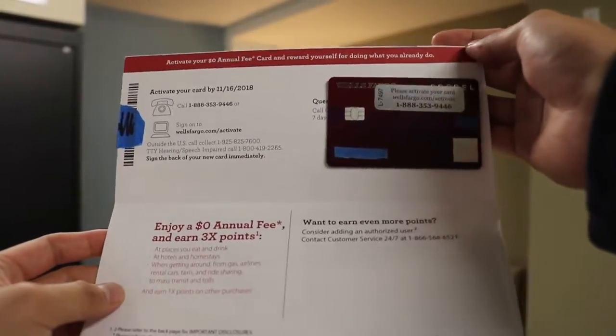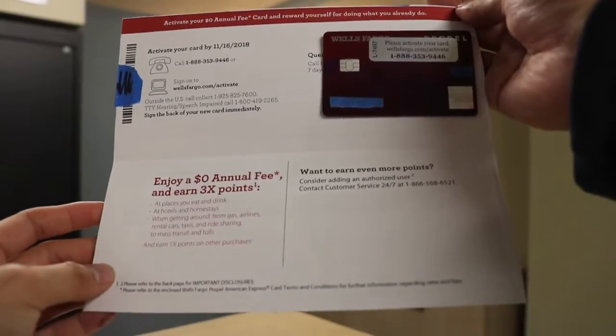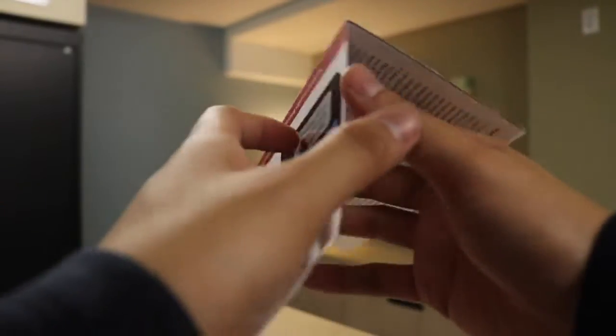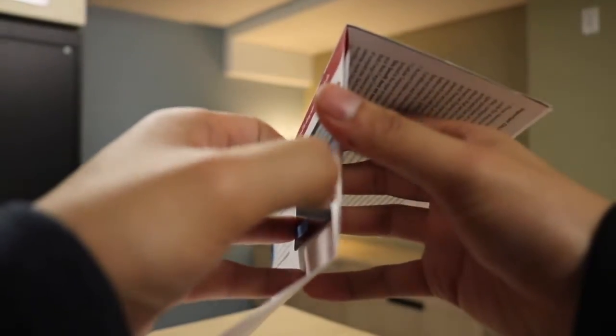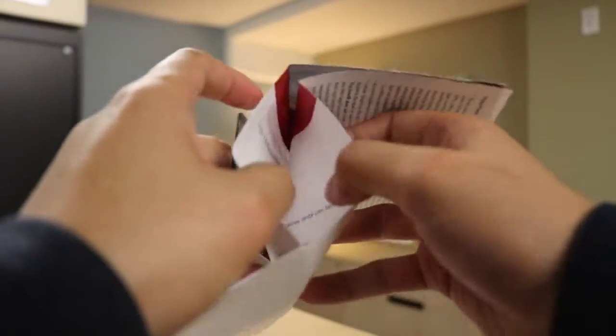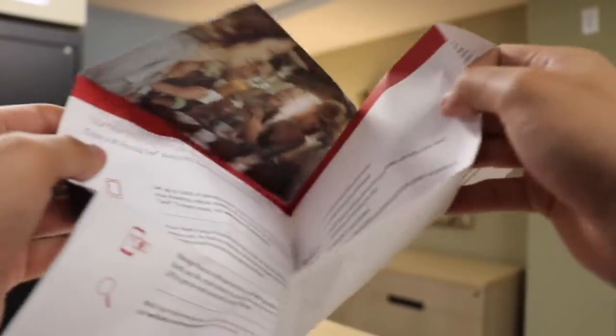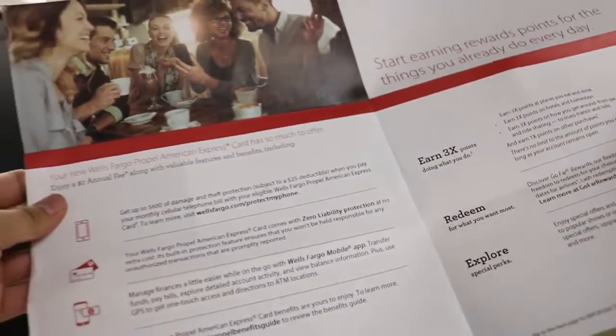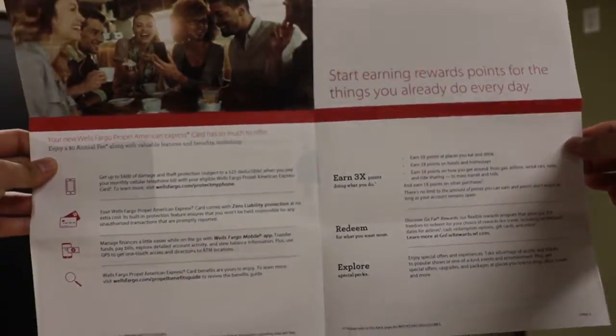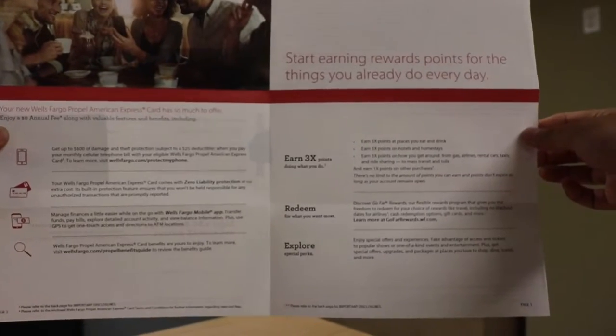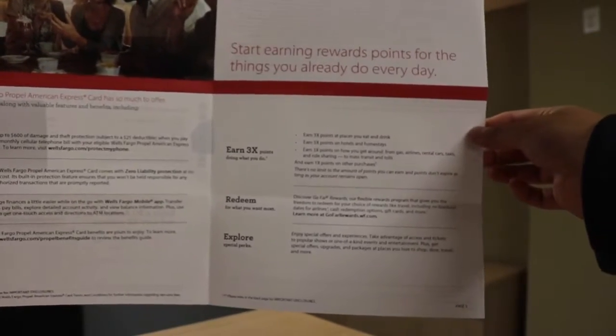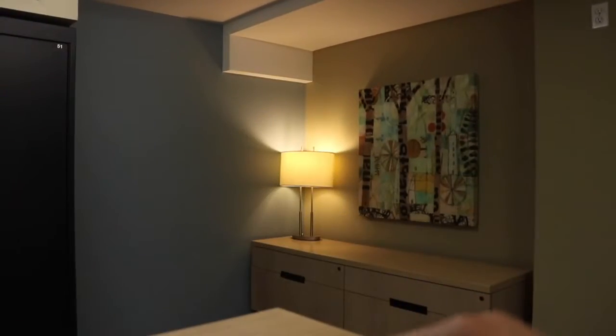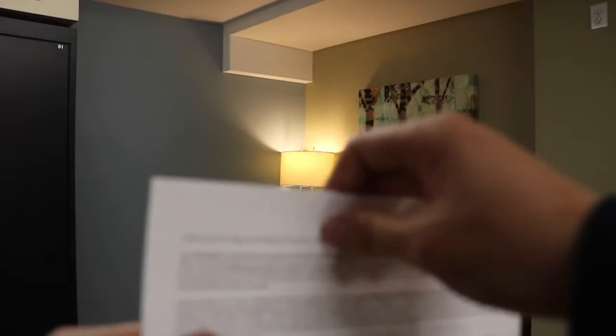But here it is. The card's right there and just pretty typical stuff. It comes in a little pamphlet. And there are some details about it right there. Feel free to pause and look it over if you'd like. But that's that one.